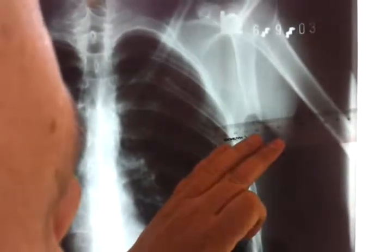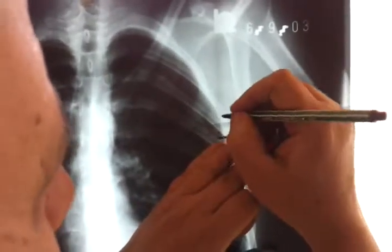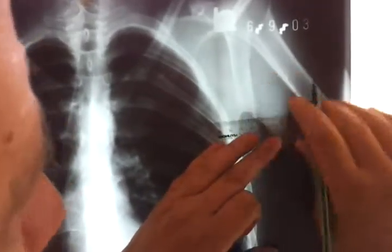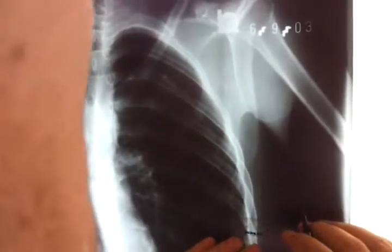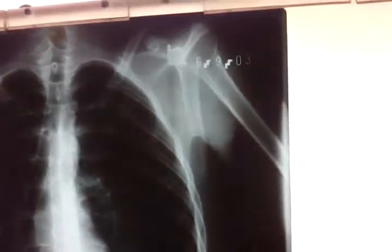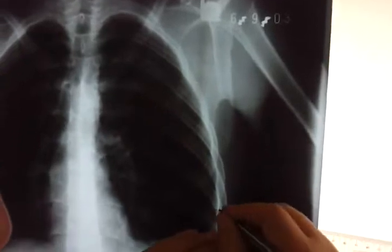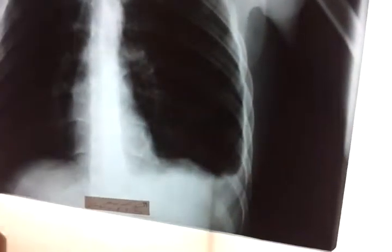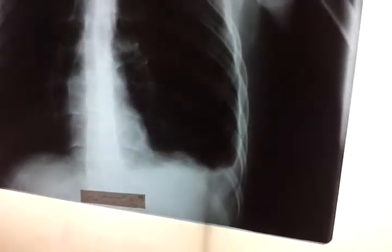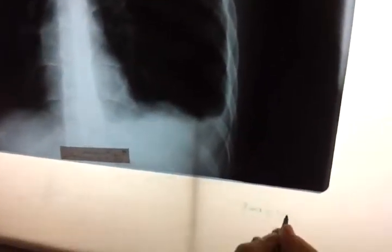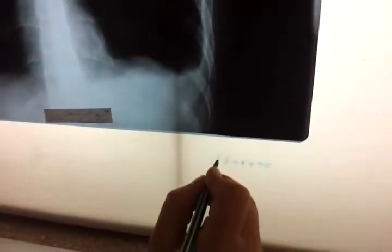One centimeter here, one centimeter there, and half a centimeter for the third part — so that totals approximately two point five, representing the percentage of pneumothorax.